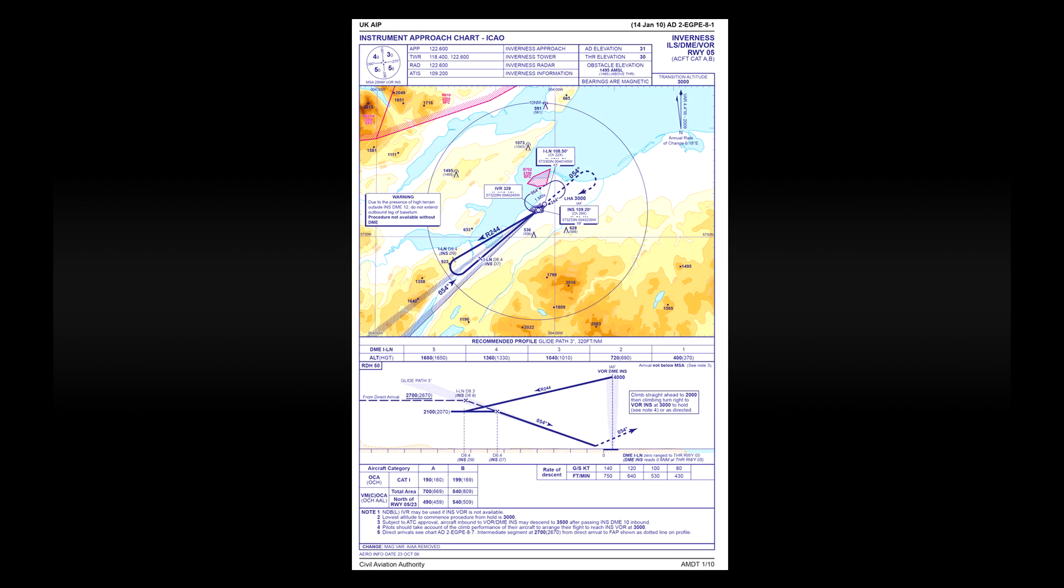So that's pretty much how you read an approach chart. Now before I wrap up this video there's a couple of things I want to mention. I will be recording an extra video in the next few days where I demonstrate the use of an approach chart for runway 5 at Inverness. So click on the picture in this video or on the link below to go and see that.